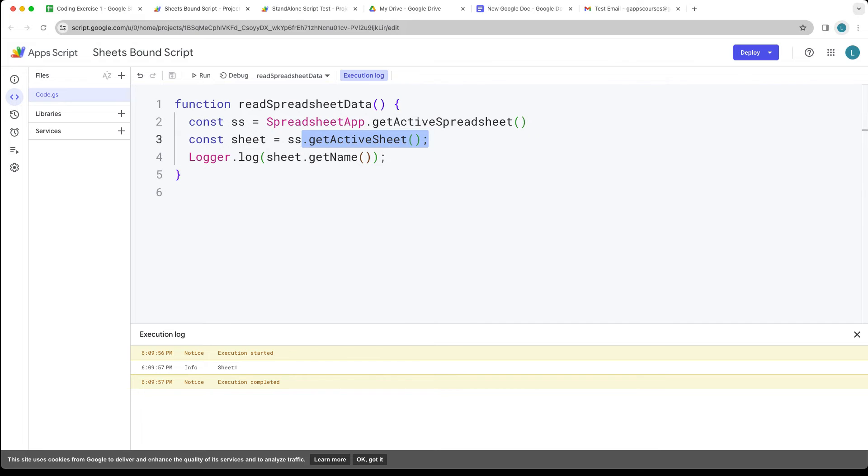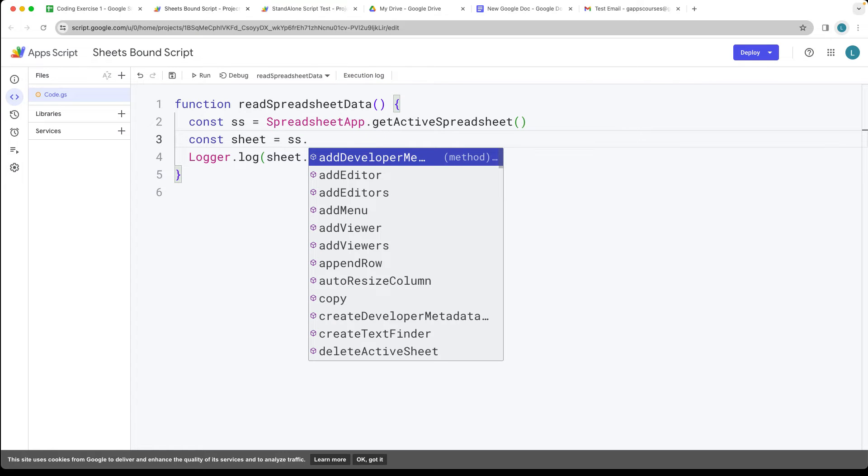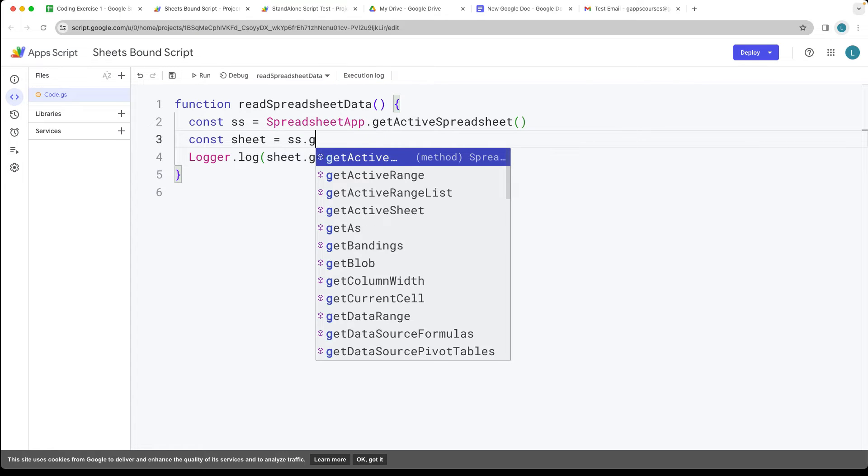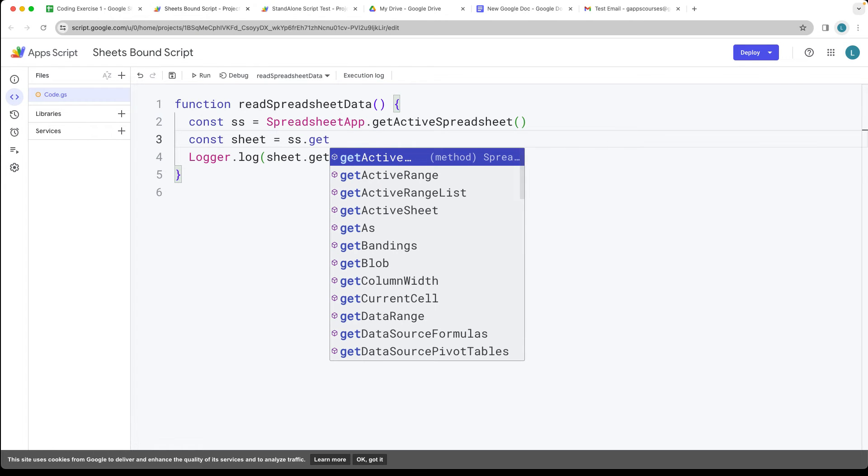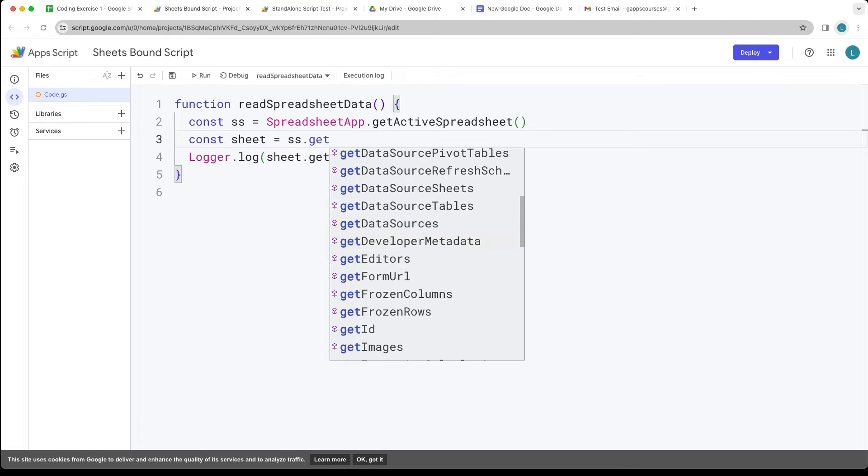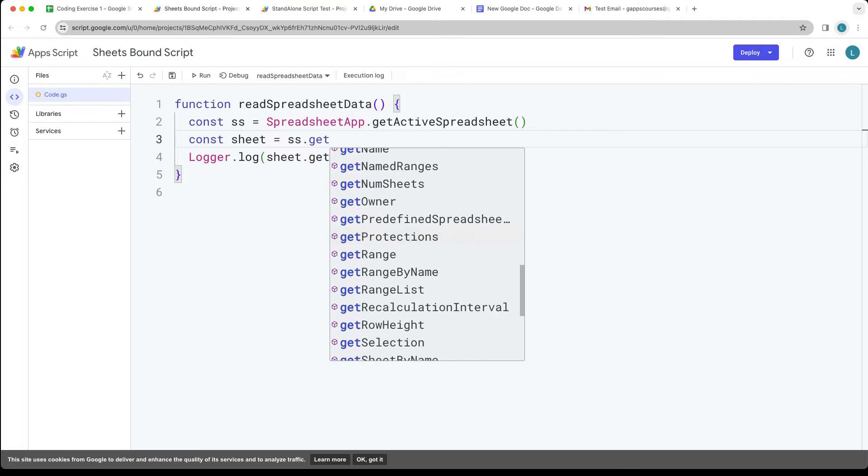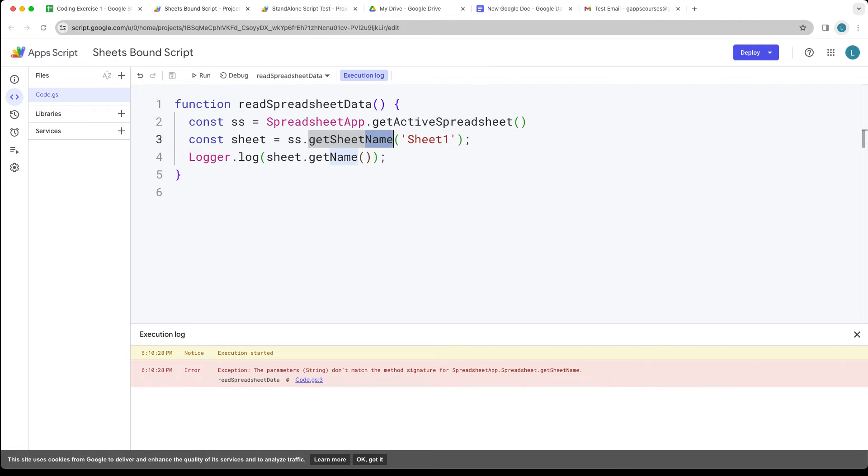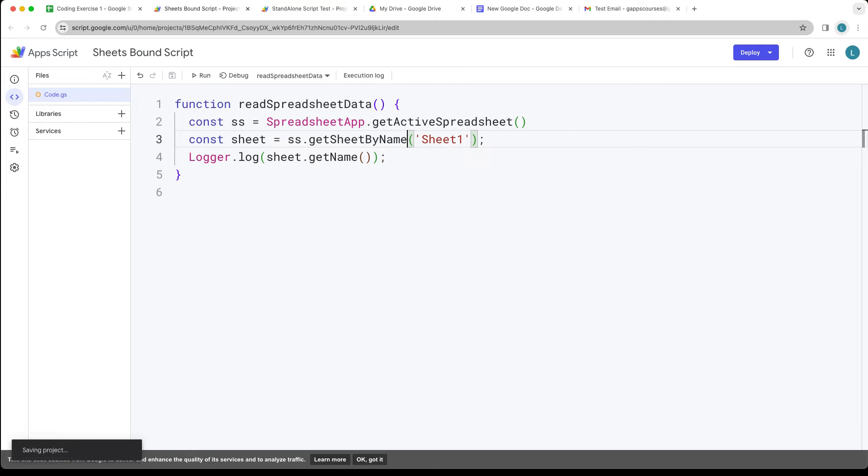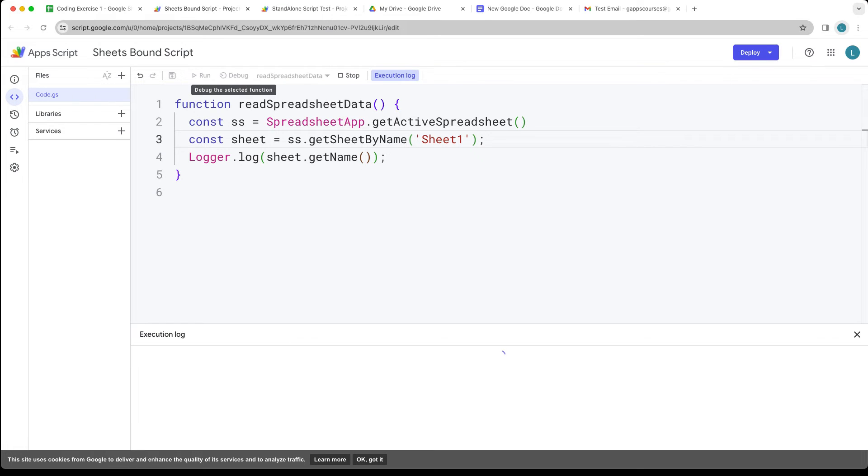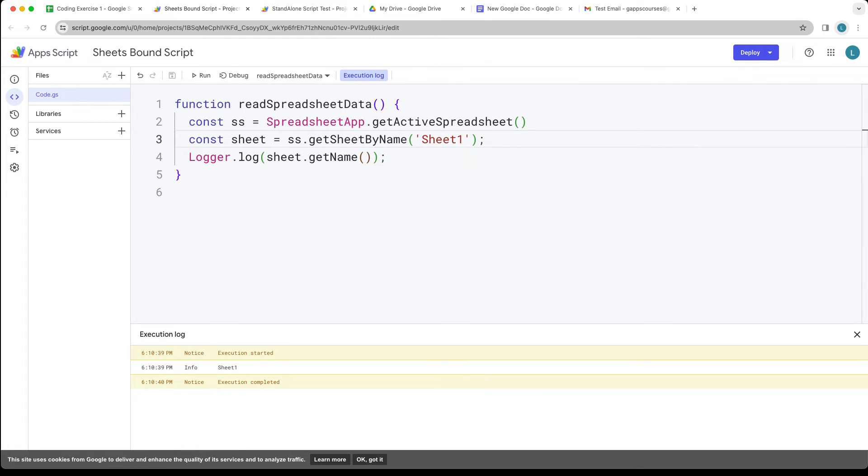Let's open the sheet. We have some options here so we can get the sheet information. It should actually be getSheetByName. So get sheet one, getSheetByName, so it's returning back the sheet one.